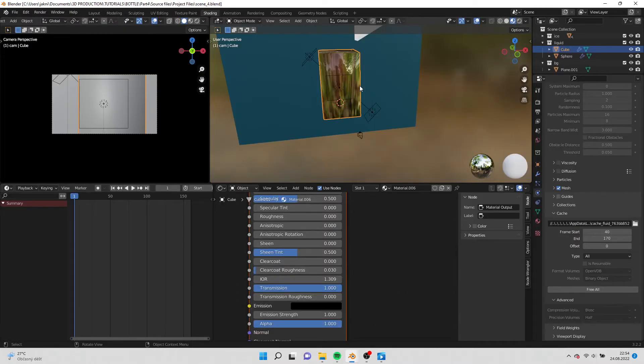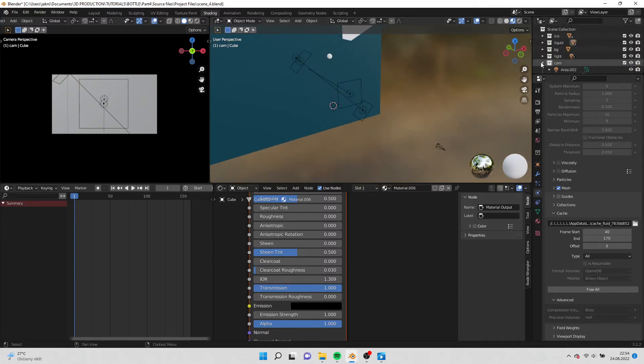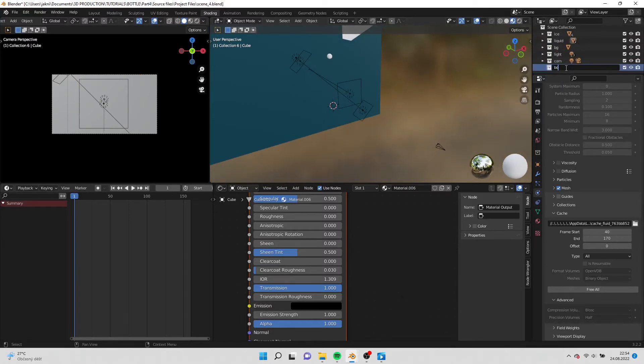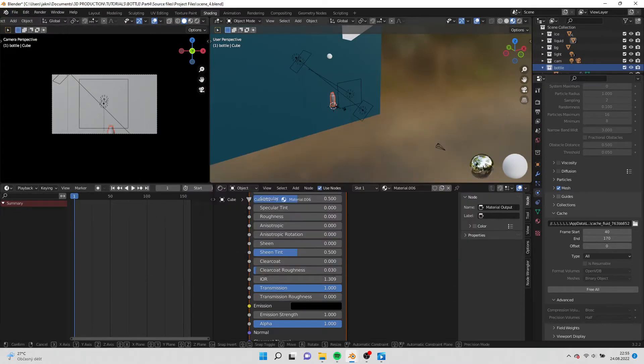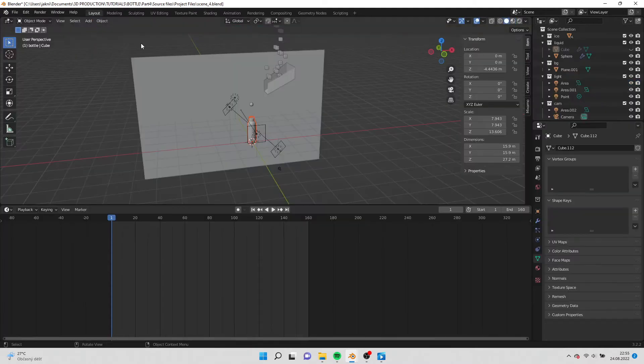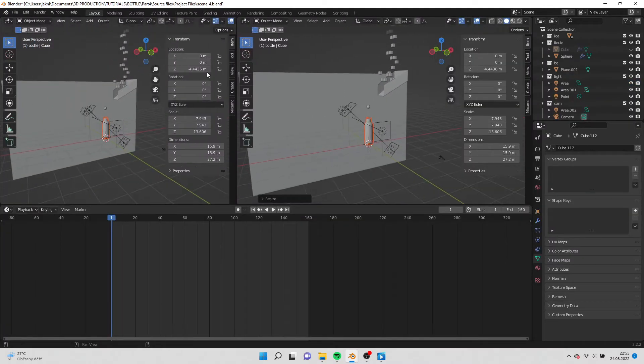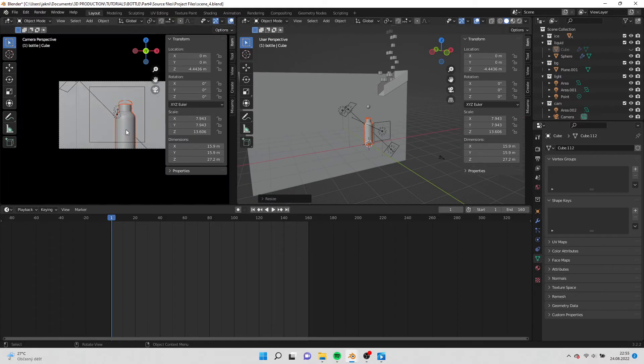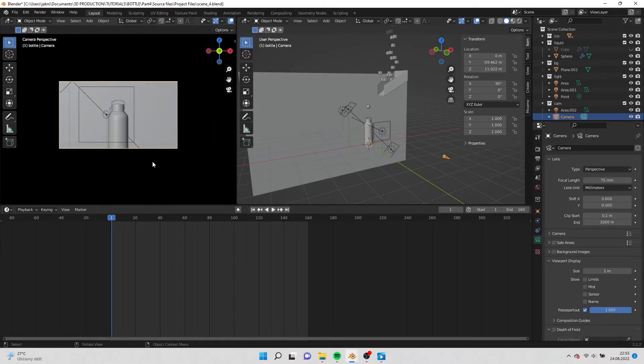Open the previous scene where we did the fluid simulation and hide the domain from the fluid simulation. Create new collection and add the bottle. Scale the bottle and go to layout. Set the camera location back to 0 on the X axis.